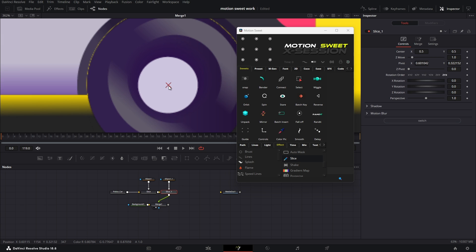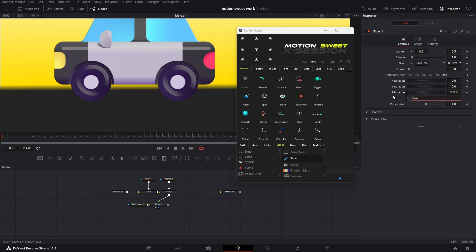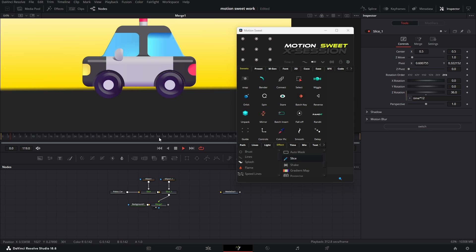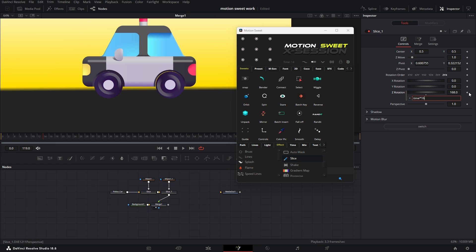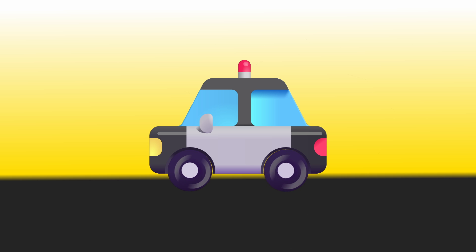Now we can either add an expression or animate and connect one tire to another so we don't have to animate them separately. For now we'll use an expression. In this expression, the time is the current time of the playhead, and as time keeps increasing, if we multiply by any number it keeps updating and we see the spin. Do it for the other one the same way. As you can see, our animation is ready.